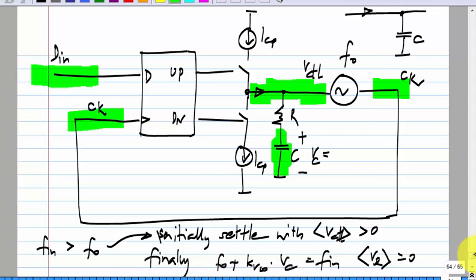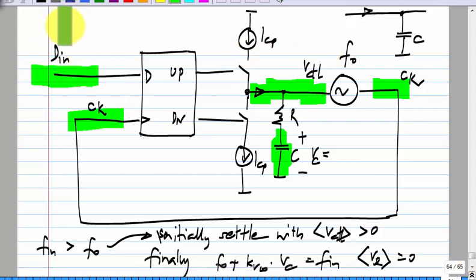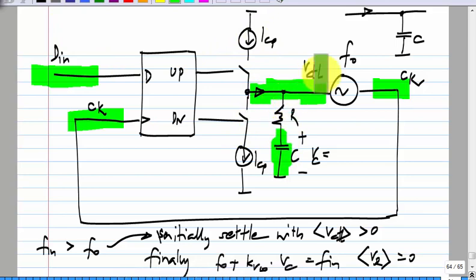This will work with F-naught being different from F-N, but not a wide difference. It cannot be that F-naught is 10 gigahertz and F-N is 1 gigahertz — this will not lock. They have to be within some range; otherwise the phase detector output will not be able to pull it to the right frequency.